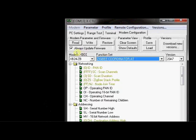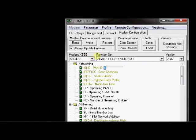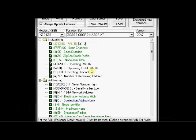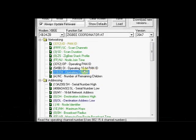Modem type is XB24-ZB. That is ZigBee protocol series 2 type. And under networking, there is a PAN ID. You can leave it as 0 or you can enter any 4 digit number. I am going to enter 3312. And note on this operating channel. It is allotted 13. So the other modem also should operate at the same channel number.